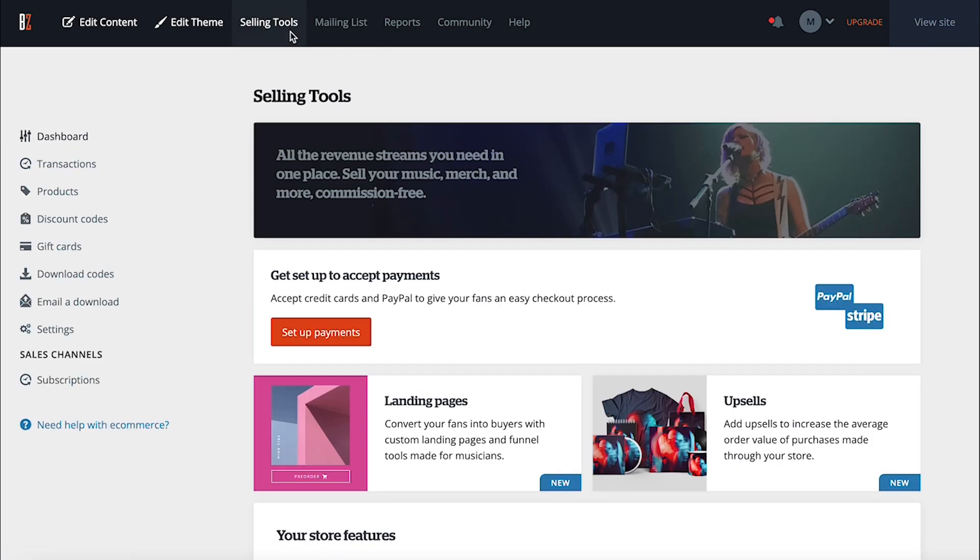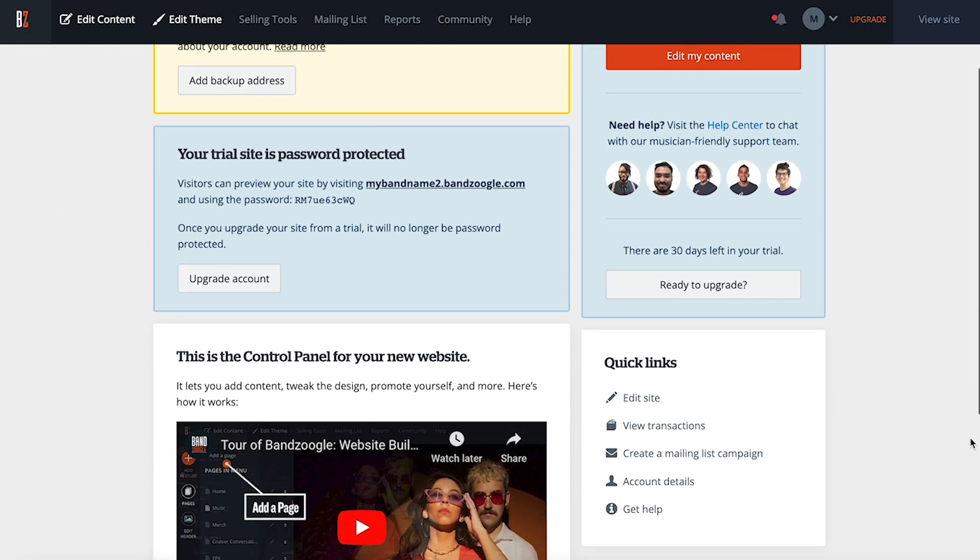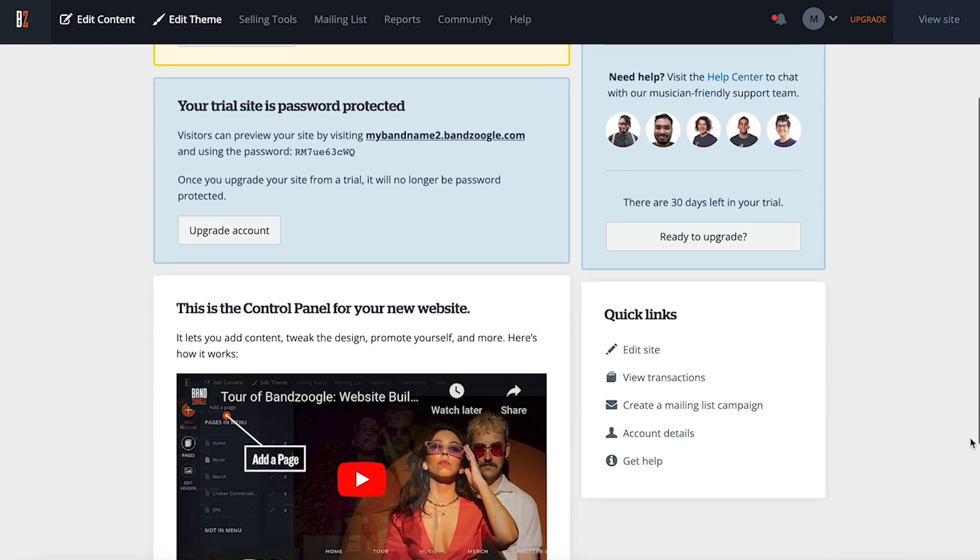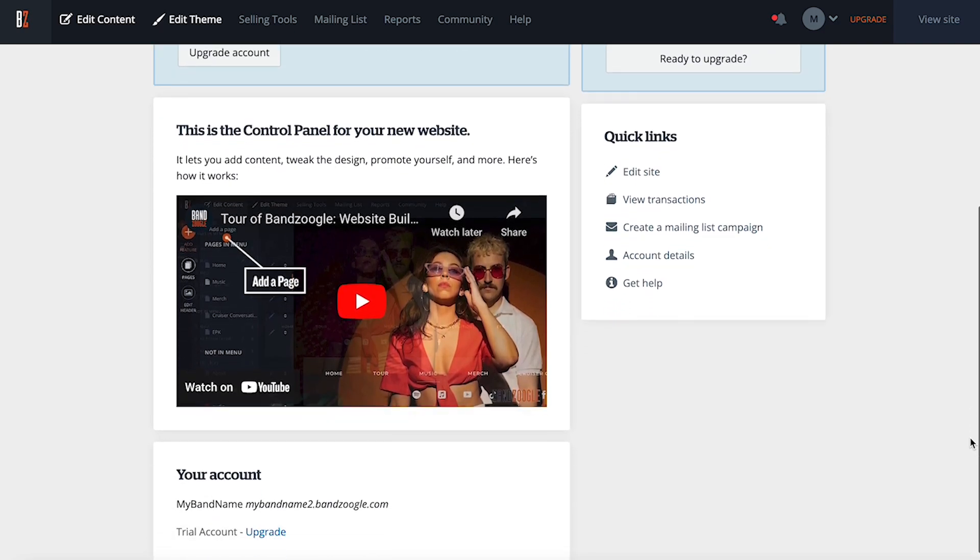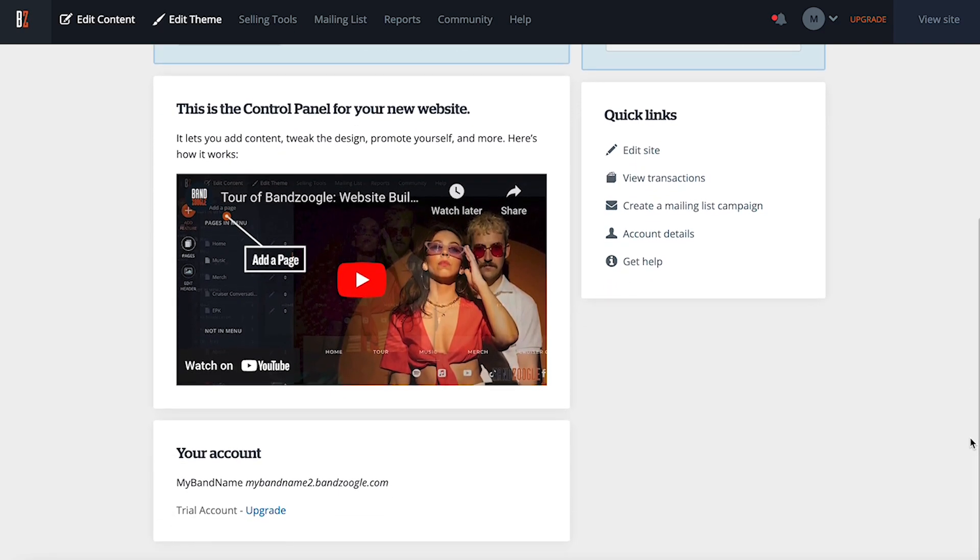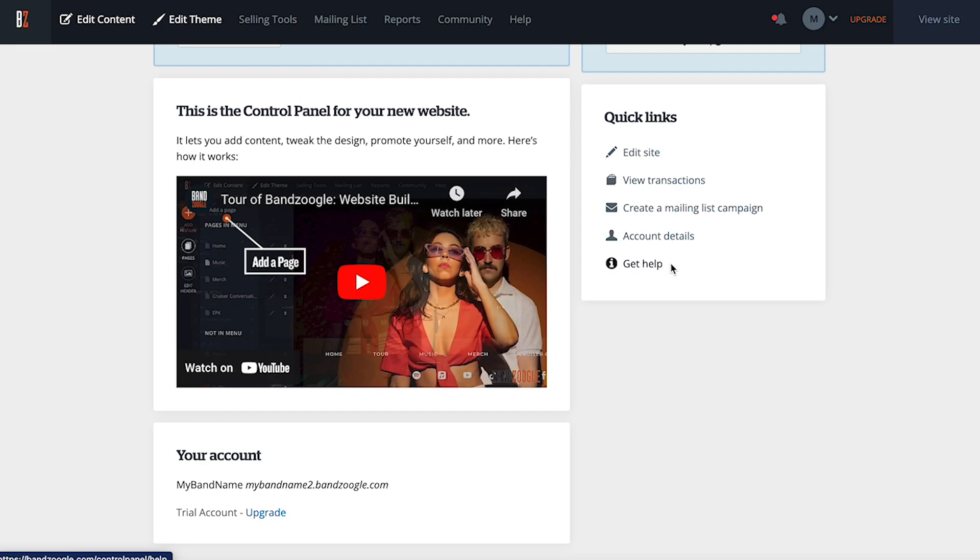The home screen is the first thing you'll see when logging in. Think of this as your Bandzoogle account newsfeed. You'll have notifications of recent purchases made on your site, mailing list signups or contact form submissions. You'll also have some quick links here to quickly access some useful tools, like creating a mailing list campaign and viewing a full list of your transactions.